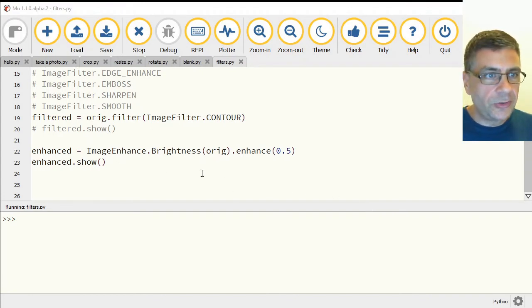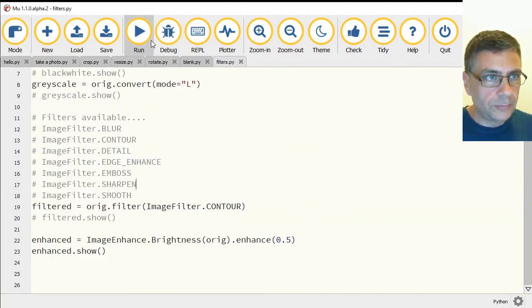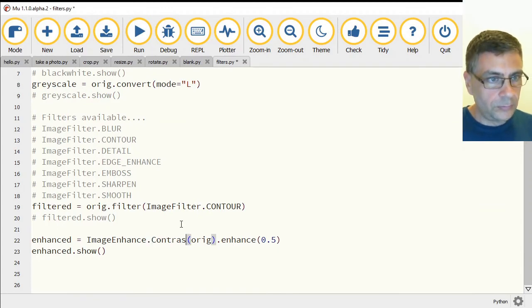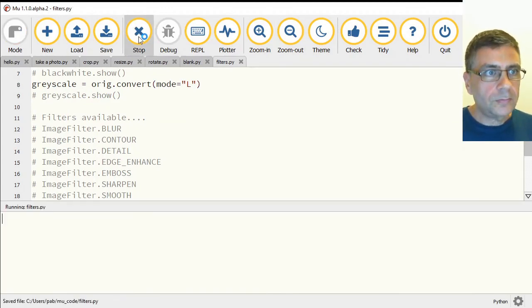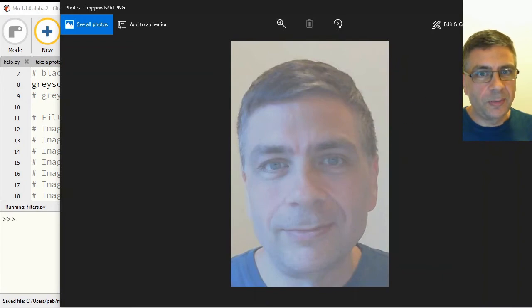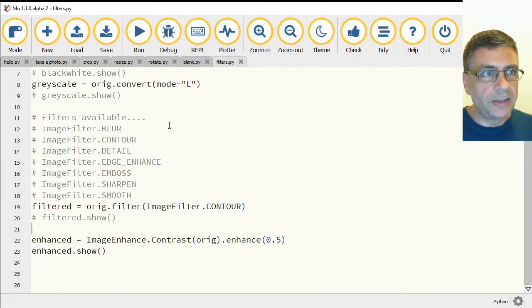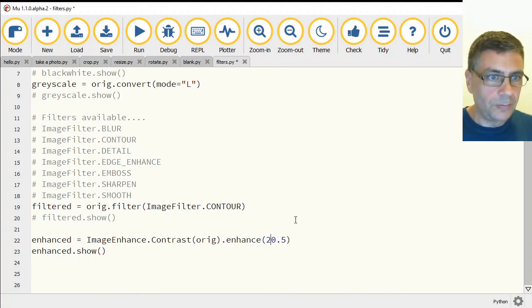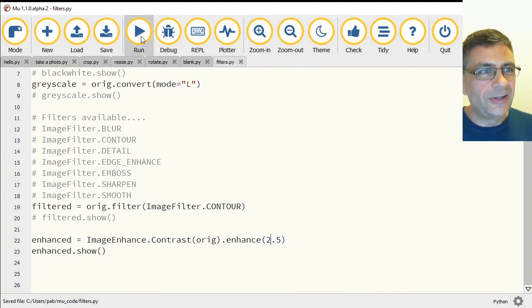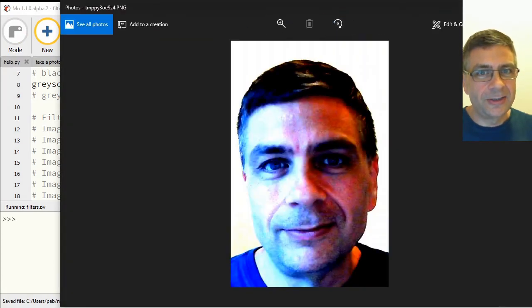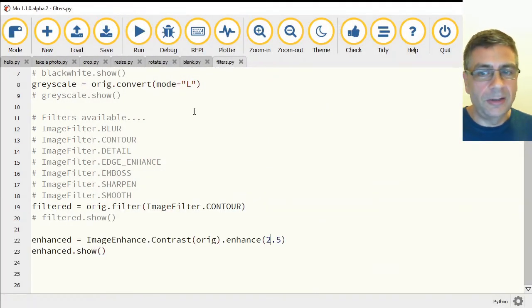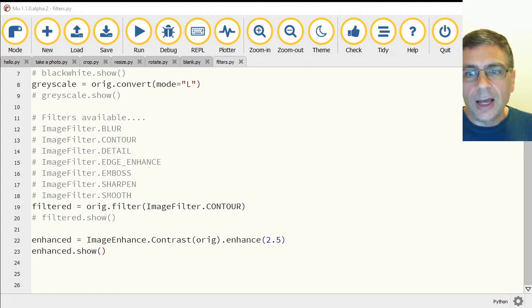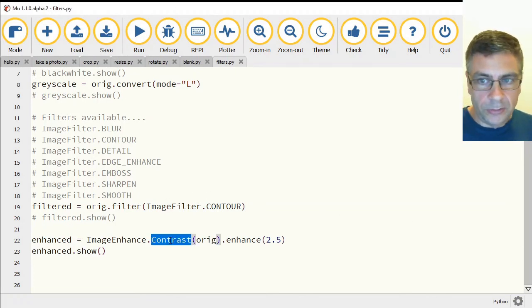In addition to the brightness, we can change the contrast. So that will lessen the contrast by making it 0.5. Again, because one is the baseline. So if I make that two and a half, okay, you can see the contrast is really enhanced there between the two.